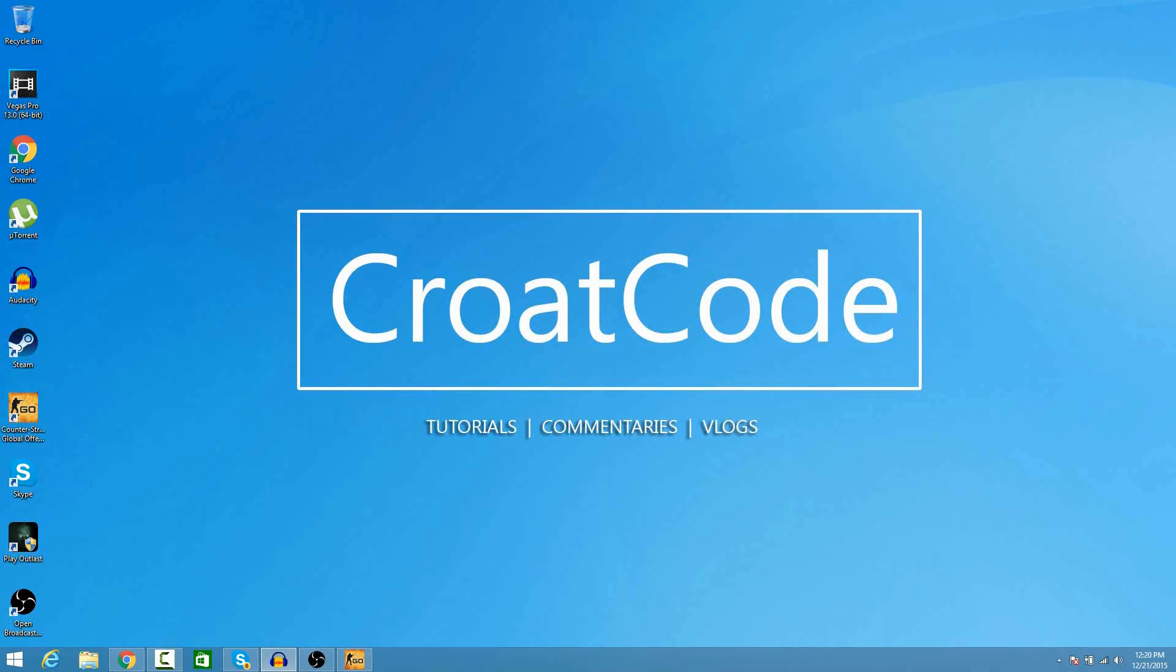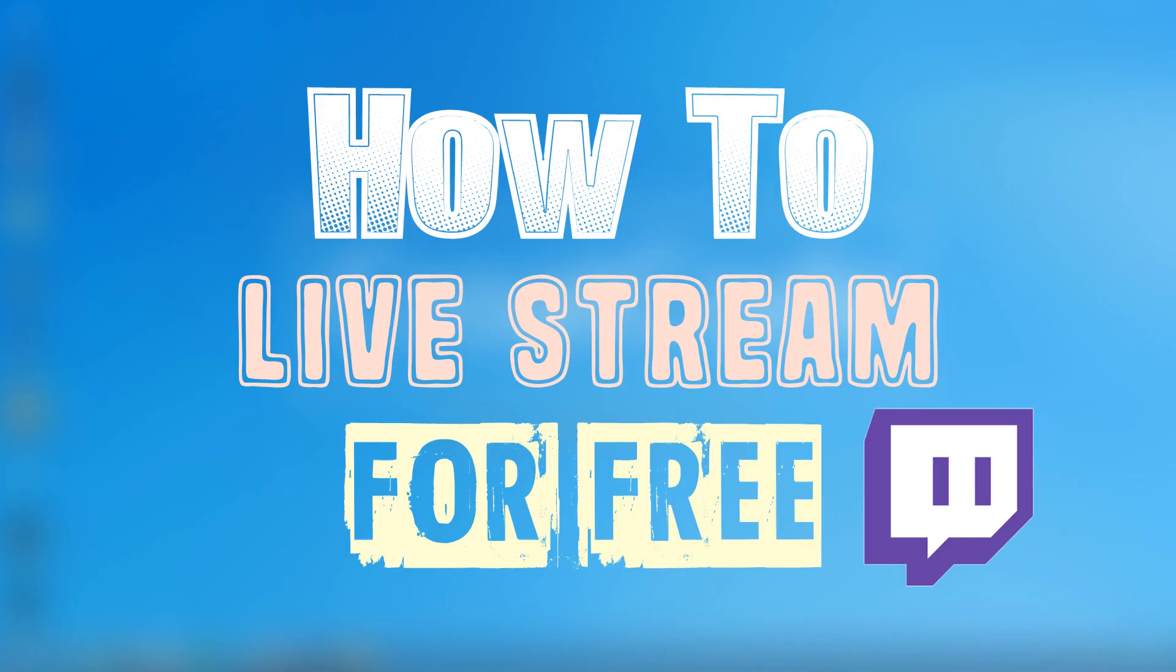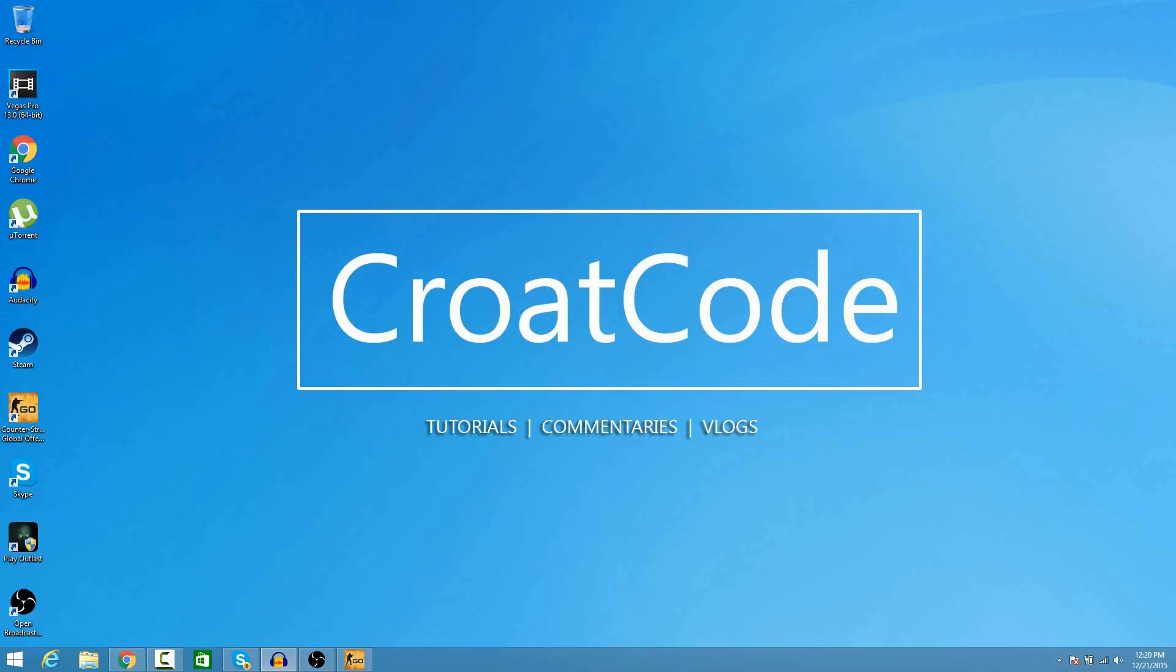What's up everybody, this is CrowatCode, and in this video I'm going to show you guys how to live stream on Twitch for absolutely free. You don't have to pay a single cent for any software. This is a great way to stream on Twitch, and honestly one of the easiest ways. So, let's get started.